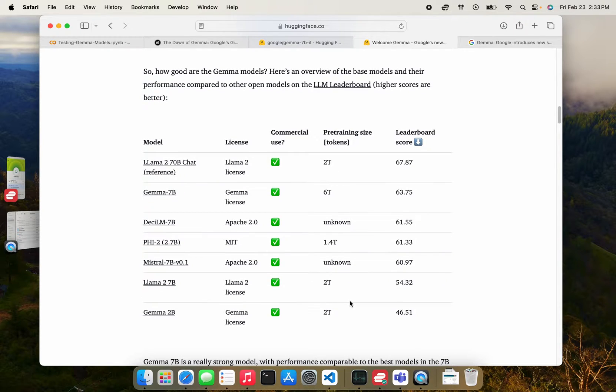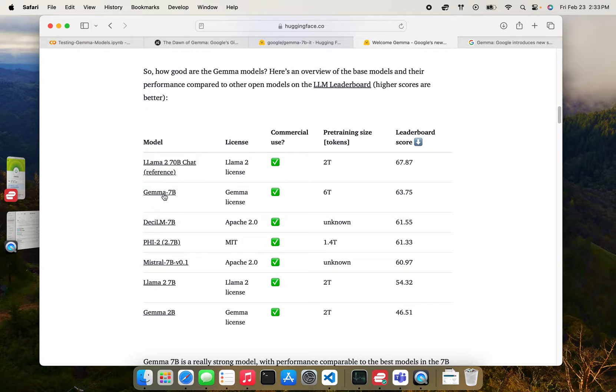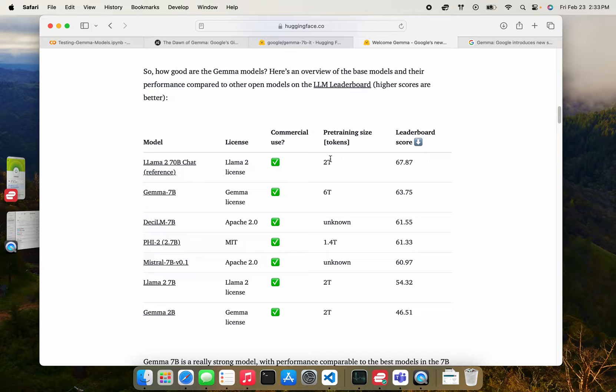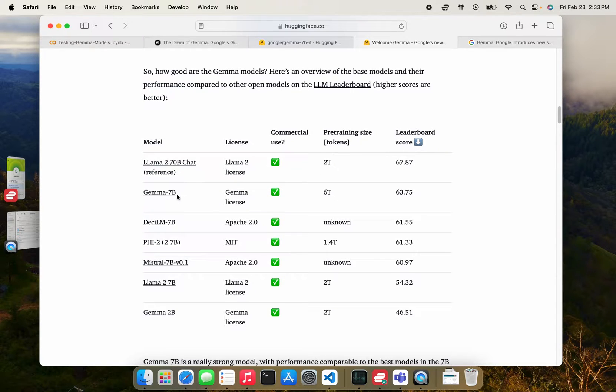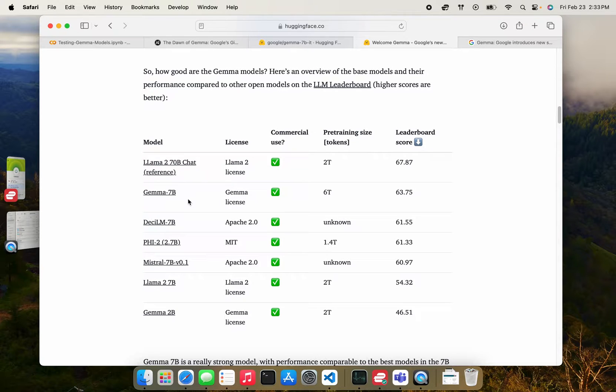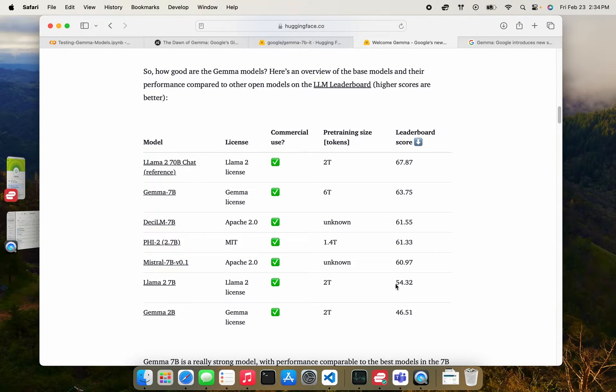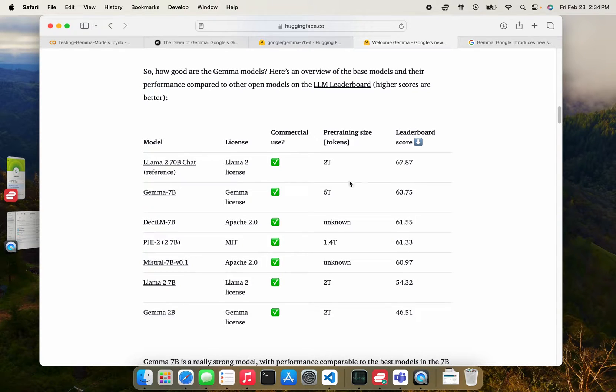So generally, if you kind of look at this, there's a few things that pop out. So Gemma models are trained on 6 trillion tokens, whereas the Llama models were trained on 2 trillion tokens. So you can expect them to have more knowledge. The Gemma 7b model seems to outperform the Mistral and the Llama 7b in terms of the scores by a decent margin.